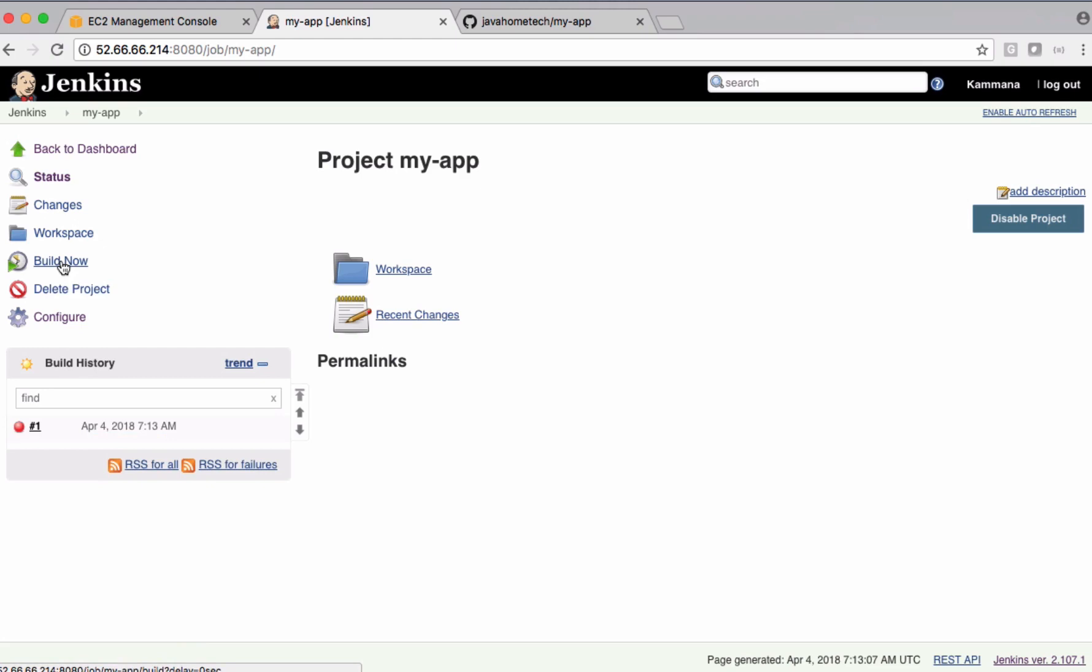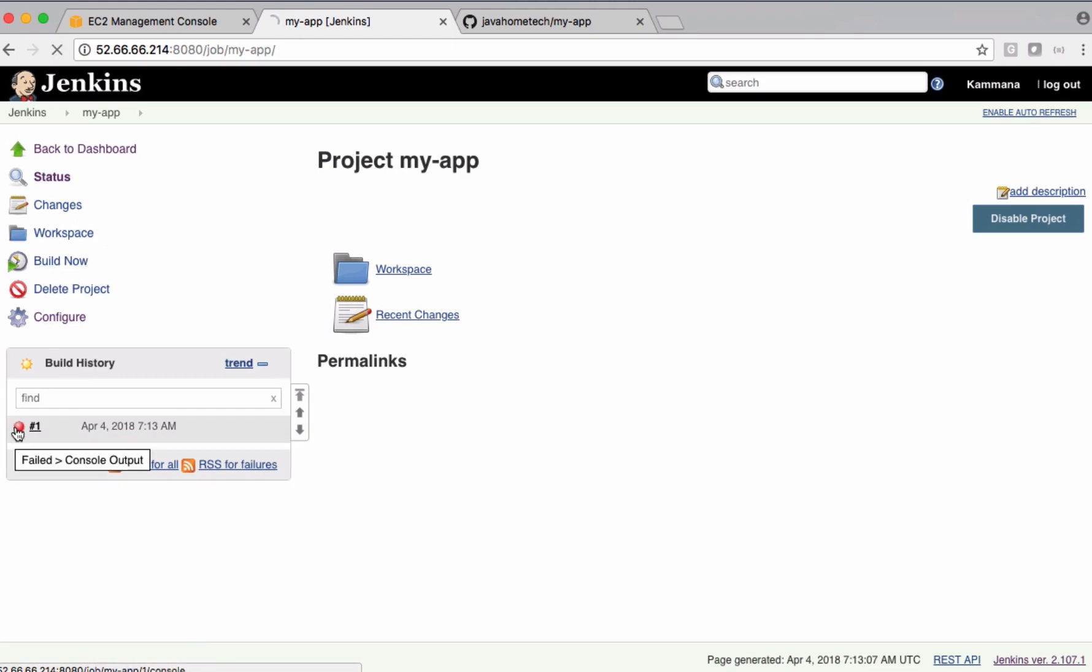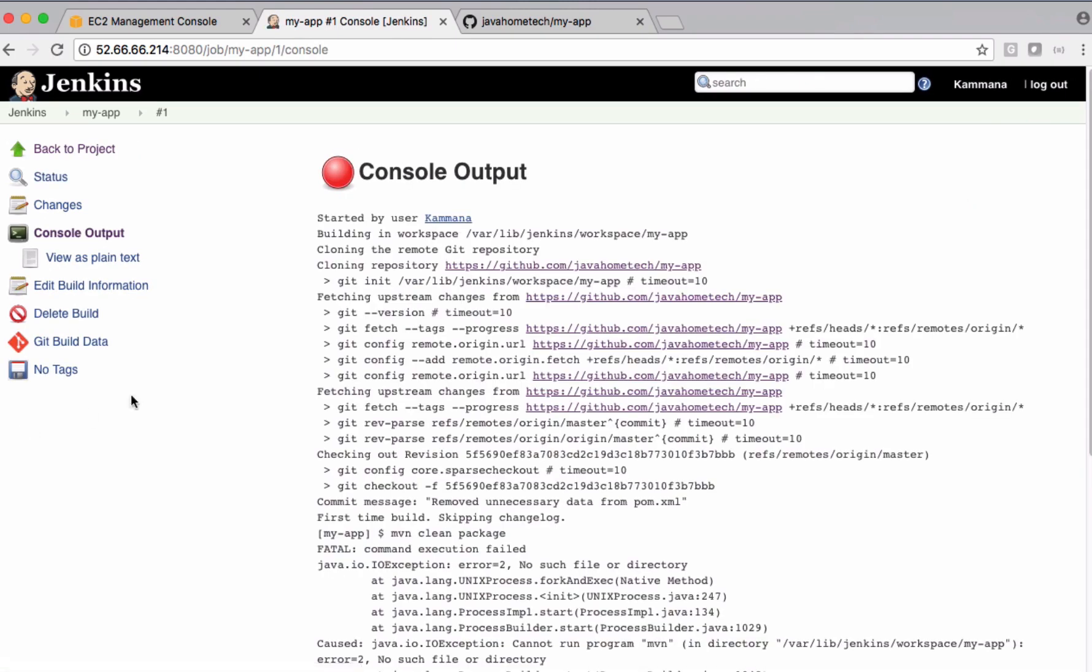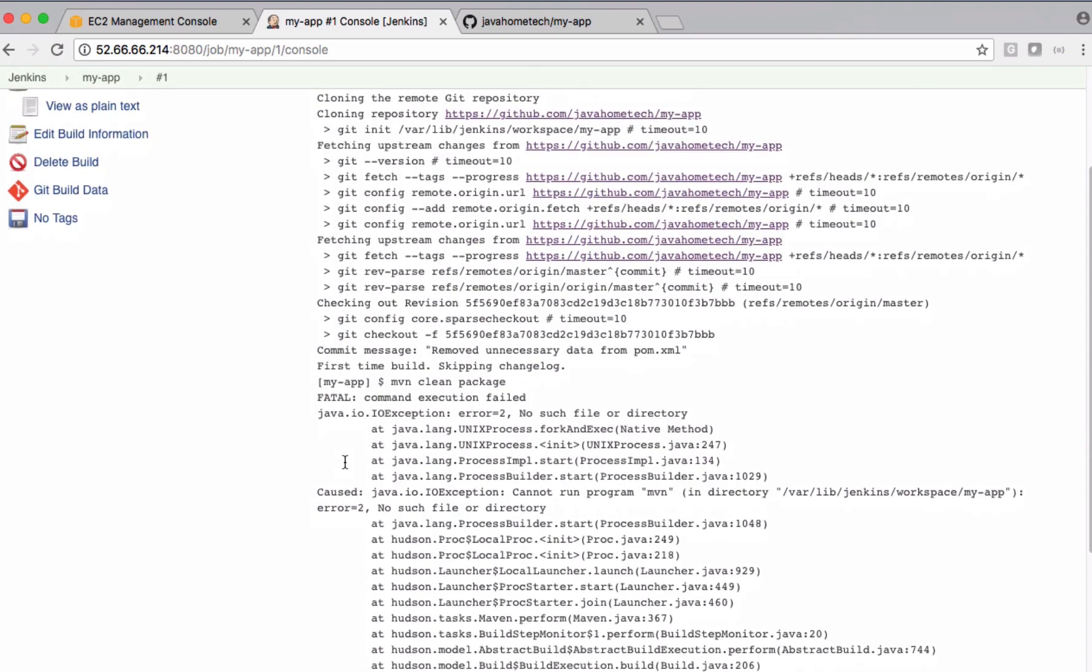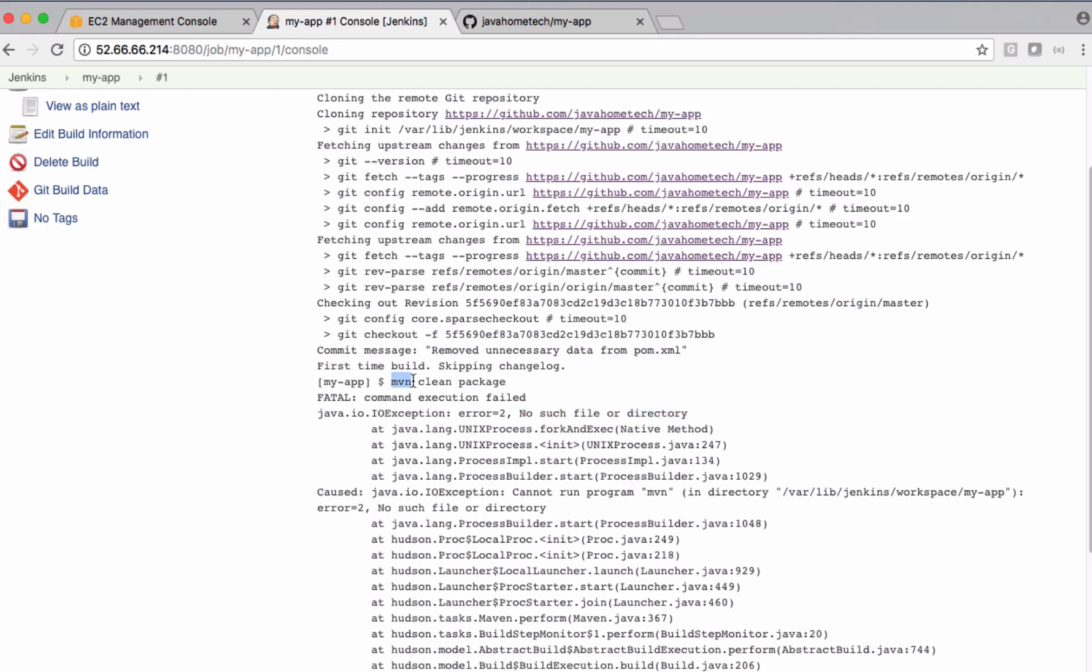The job got failed, and let's see why it got failed. It says maven clean package fatal command execution failed. No such file or directory. It says this maven command is not found.